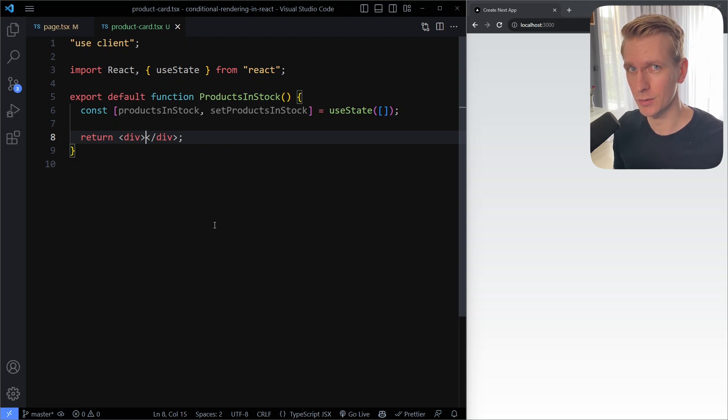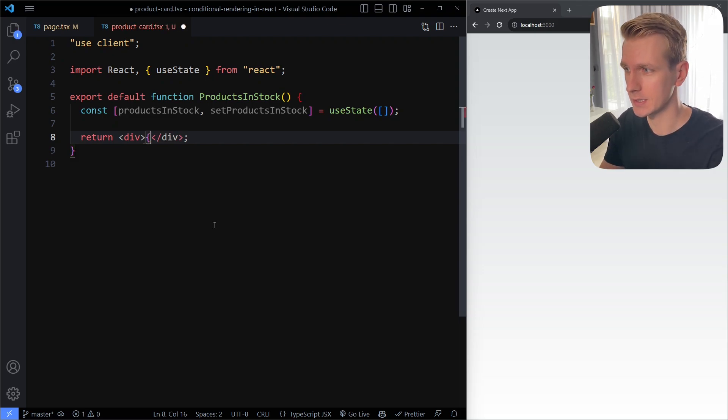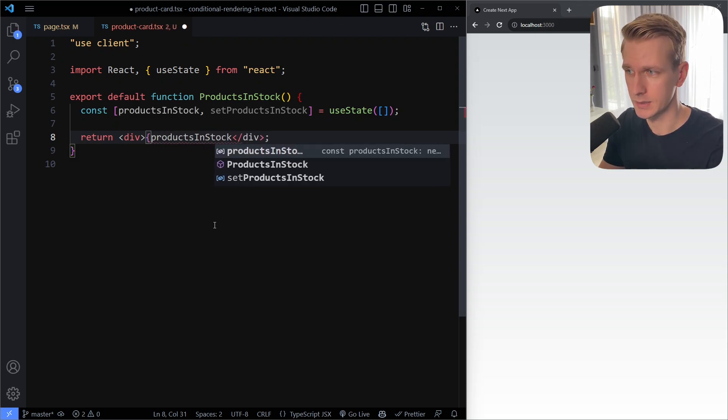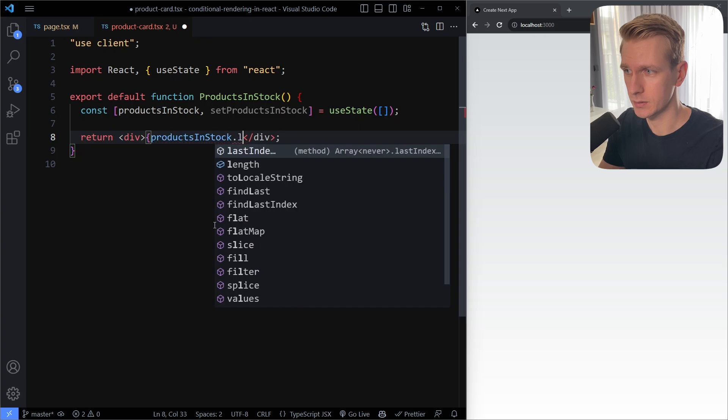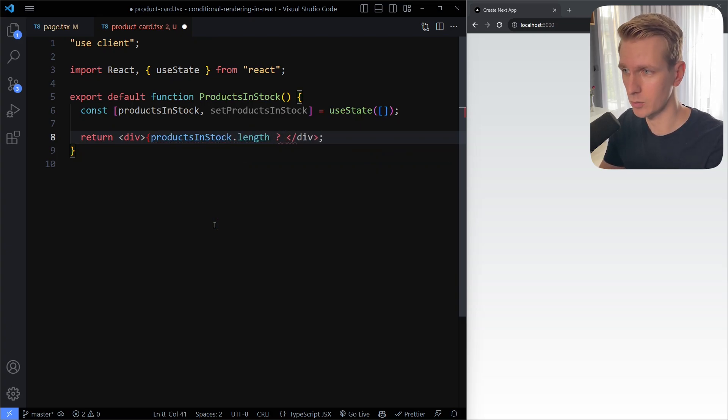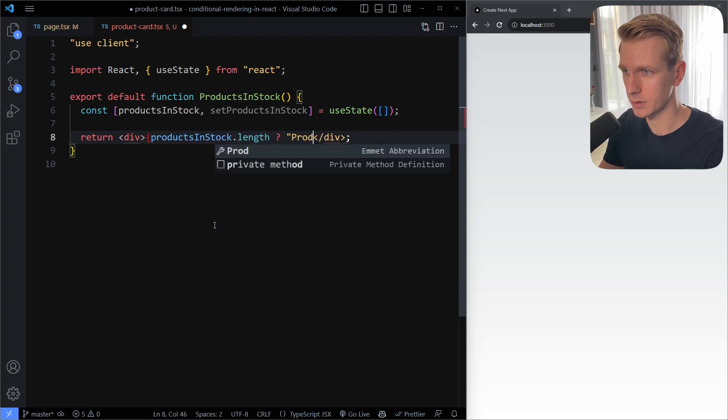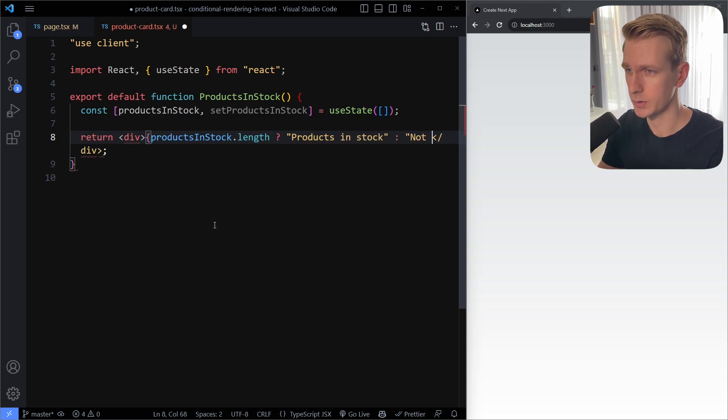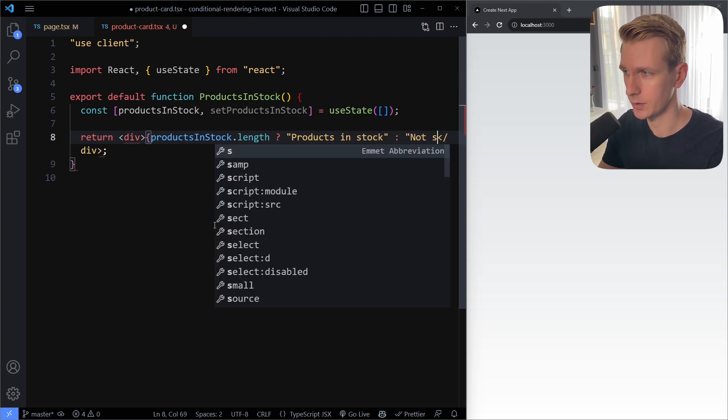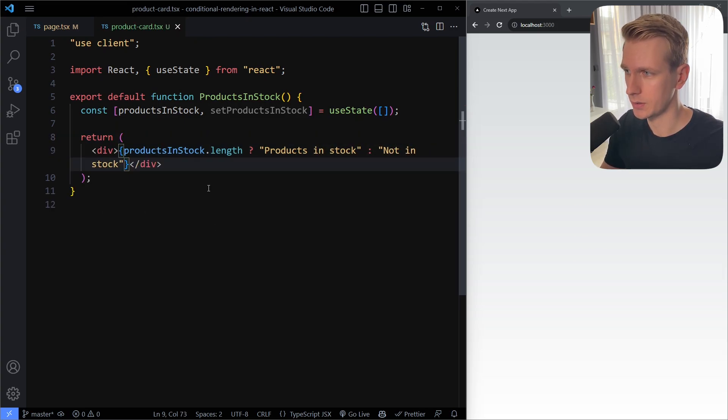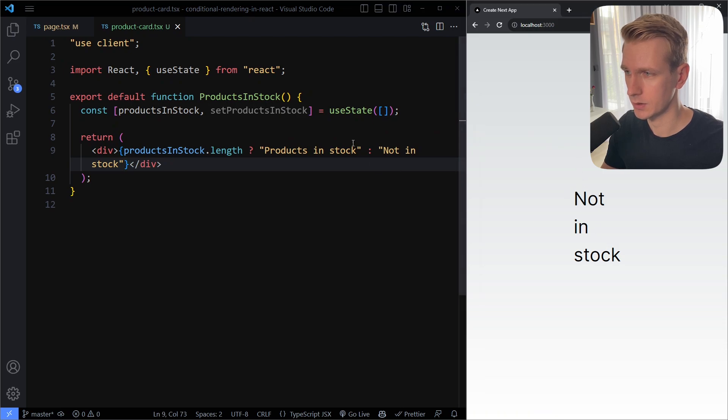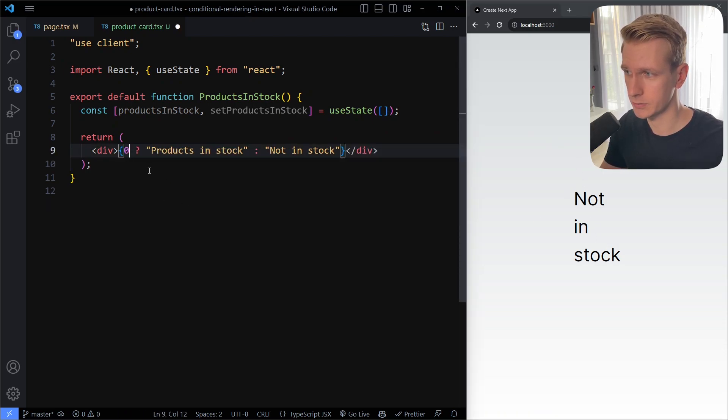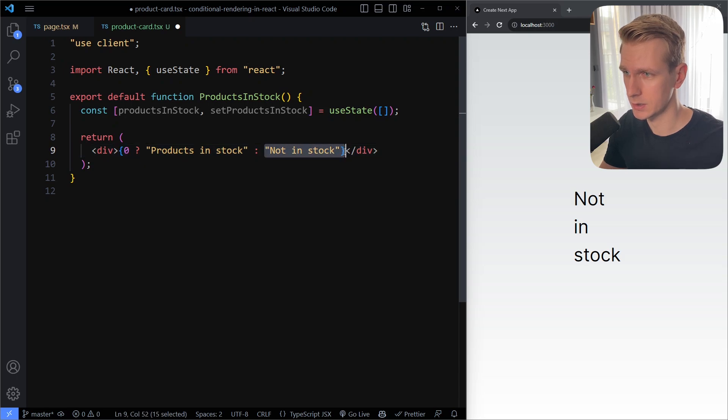In React you can do conditional rendering in two ways. So I can say something like products in stock - this is an array - we could check the length. If that's a truthy value, for example one or two, we could output something like "products in stock" and otherwise we could output something like "not in stock". If I save here now we're going to see "not in stock" because it's an empty array so this is going to be the number zero which is a falsy value, so we're going to go into this else block here.